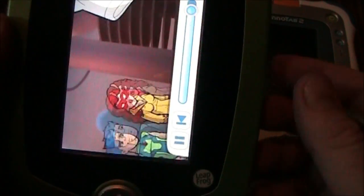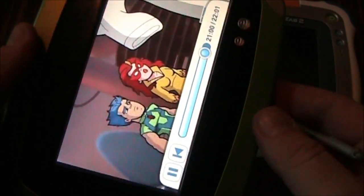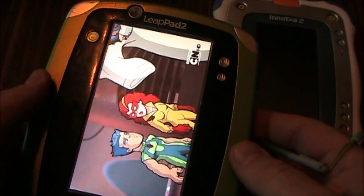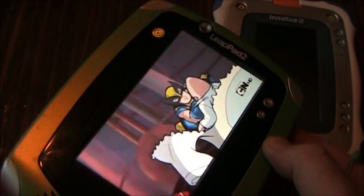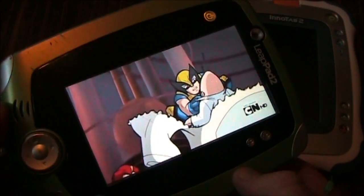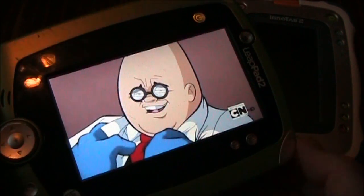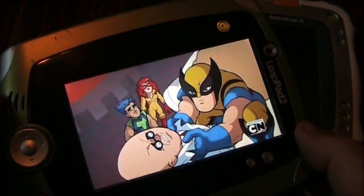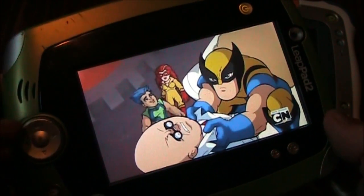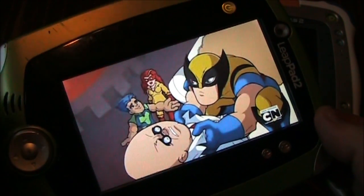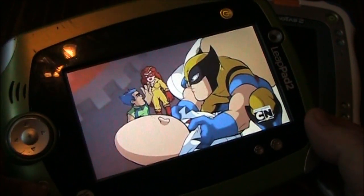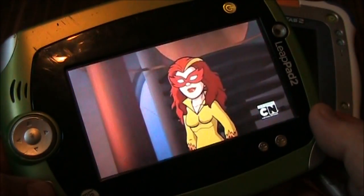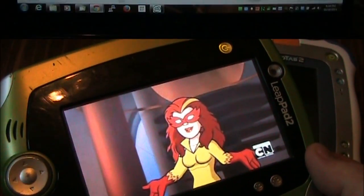Now the big downfall of this is that you're only limited to a little bit of memory that comes inside the LeapPad 2 because it doesn't support SD cards. But anyway, I'll show you how to get this to get onto your LeapPad 2.